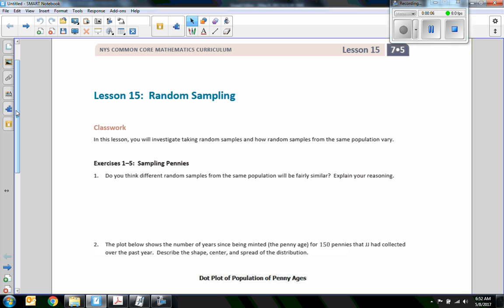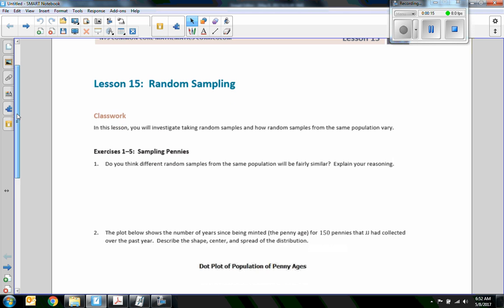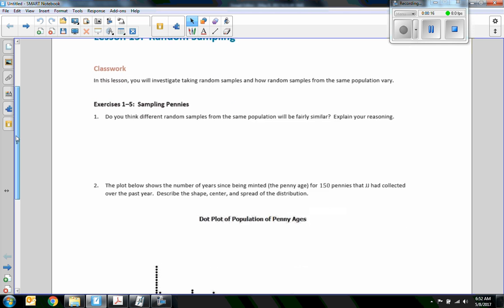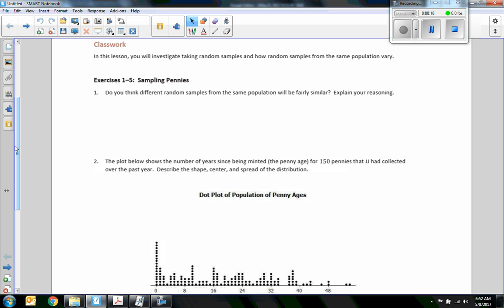Hi there, Mr. Holcomb here with another episode of Math Behind the Module. This is lesson 15: Random Samples. In this lesson you will investigate taking random samples and how random samples from the same population vary.